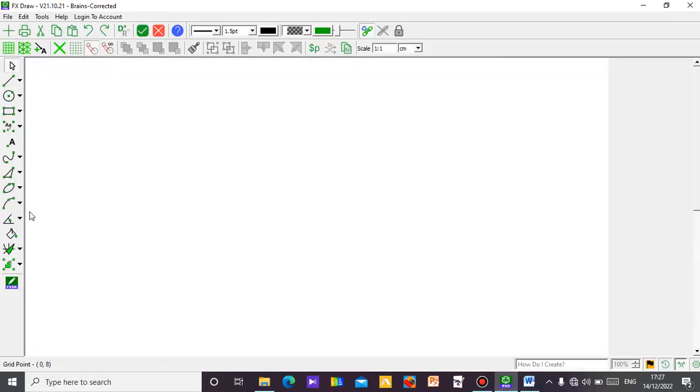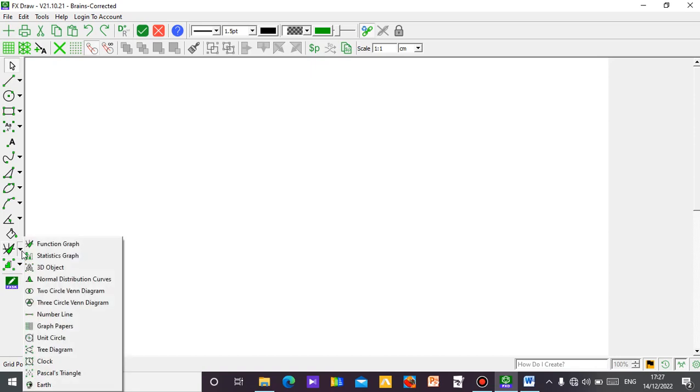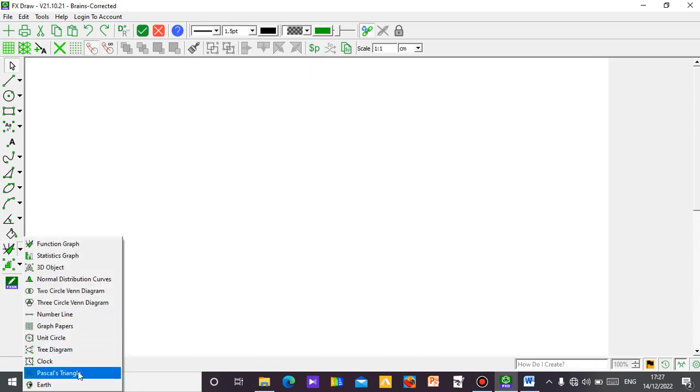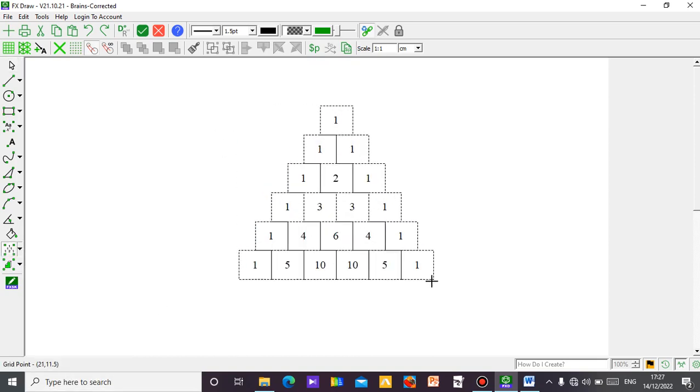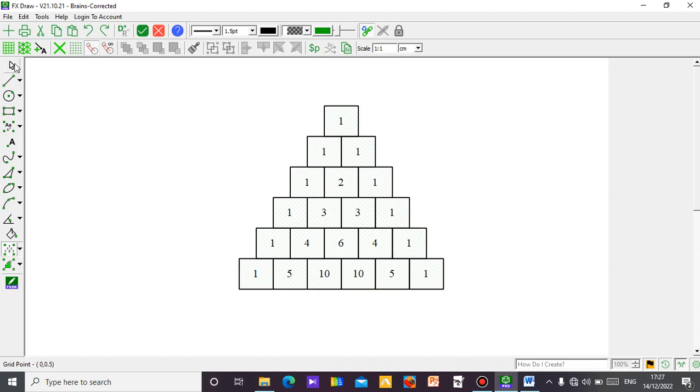Then the next thing, you come to this place where you have Pascal Triangle. You click on it, just click and drag, it will come out the way you want it.